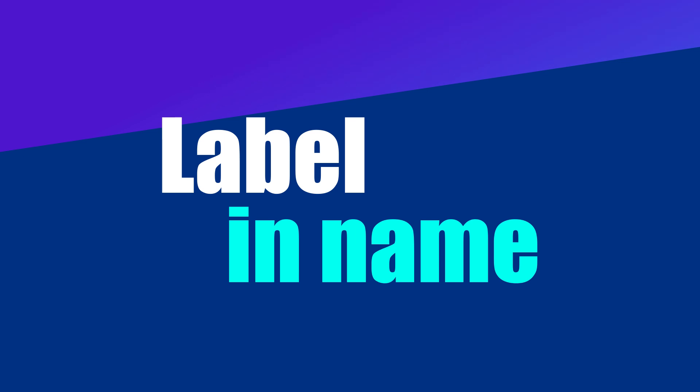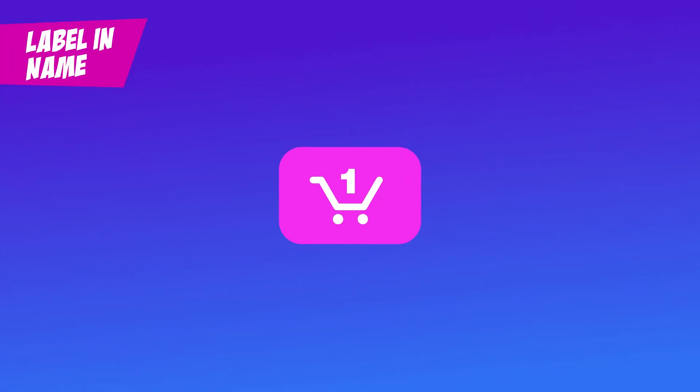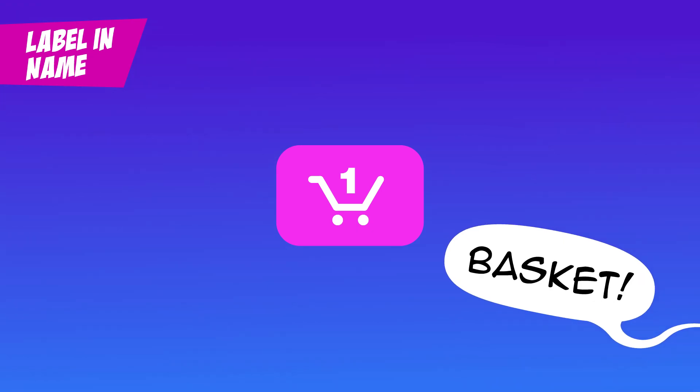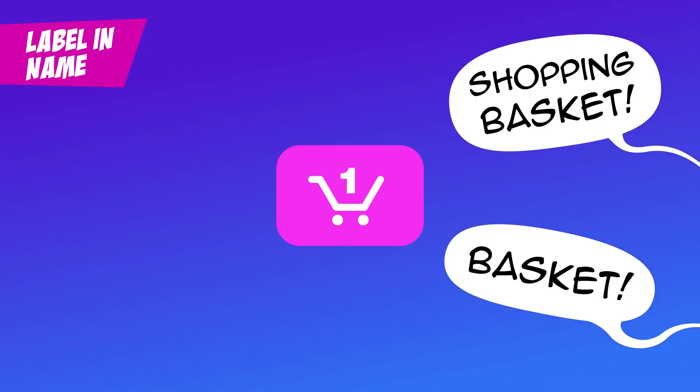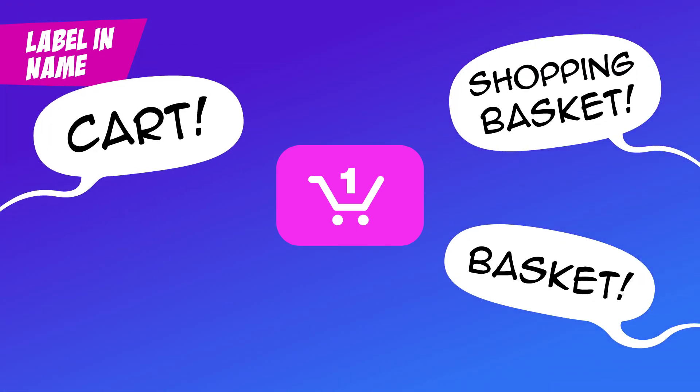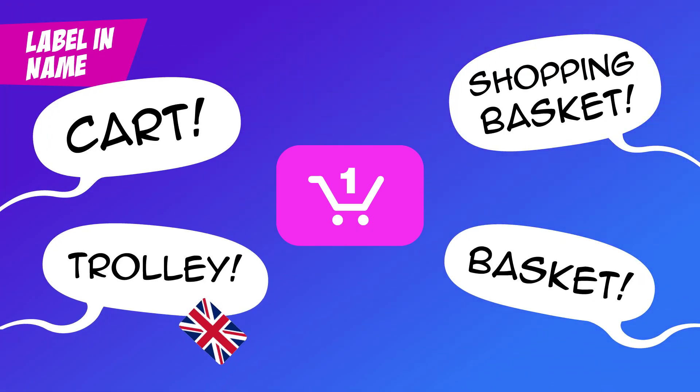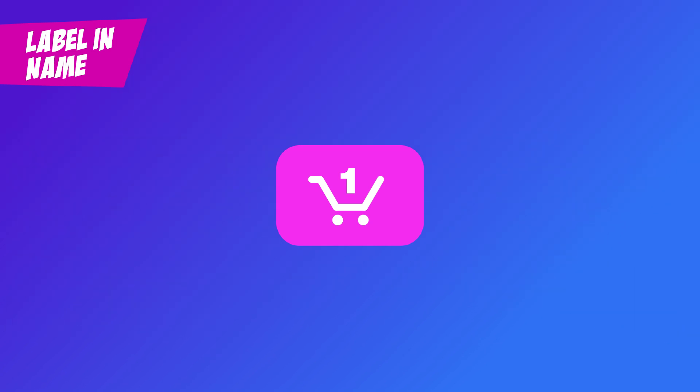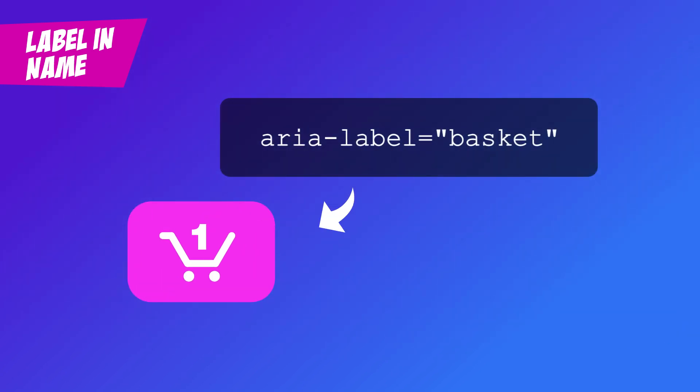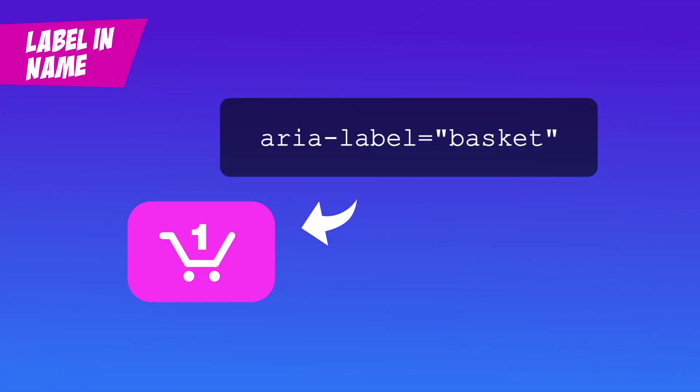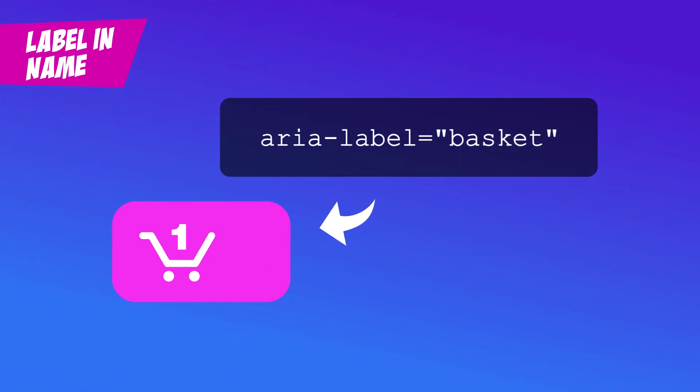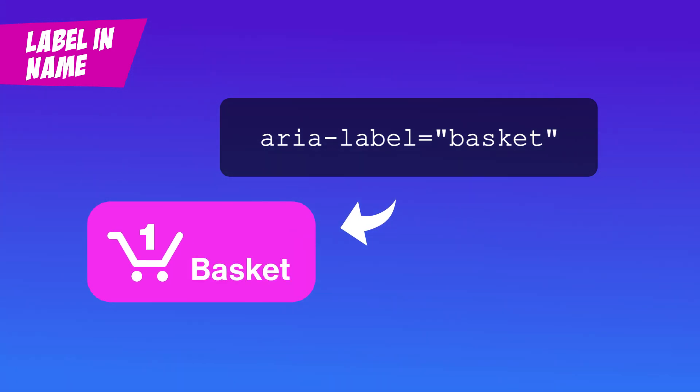Label in name. Imagine seeing a shopping cart icon on a website. You might call it basket, shopping basket, cart, or even trolley. But if the accessible name for that icon doesn't match what you see, or what you'd naturally say, it can create barriers for users relying on voice commands. So add some text and match the label to it. It's better for everyone.